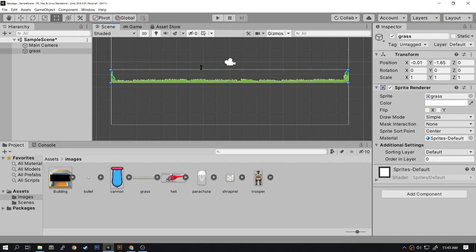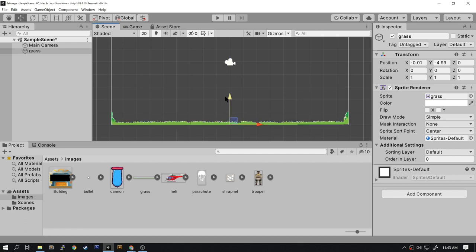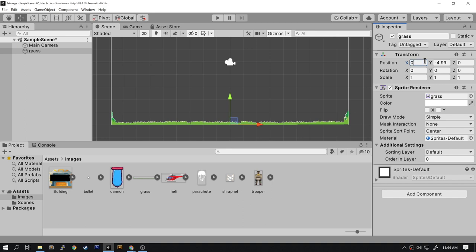Now you can use the move tool and move it by hand and try to get as close as you can, but to be precise you can go to the inspector and type in the numbers here in the transform box. The position X box is for the horizontal position of our sprite. Let's enter zero so it's exactly in the center. Our Y position is the vertical position of our sprite. Let's change this to negative five. Now this sprite is exactly in the center and exactly at the bottom of our viewport.